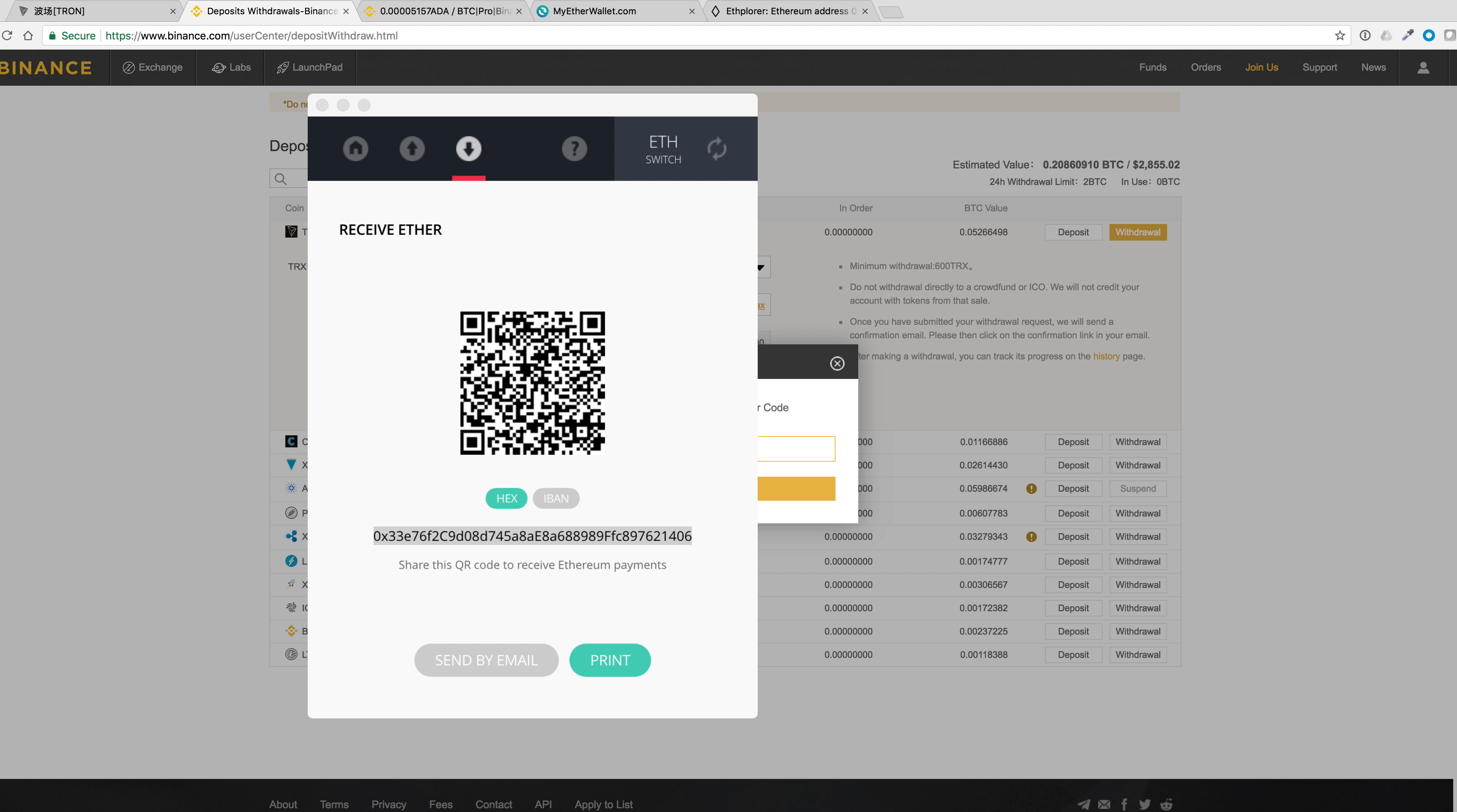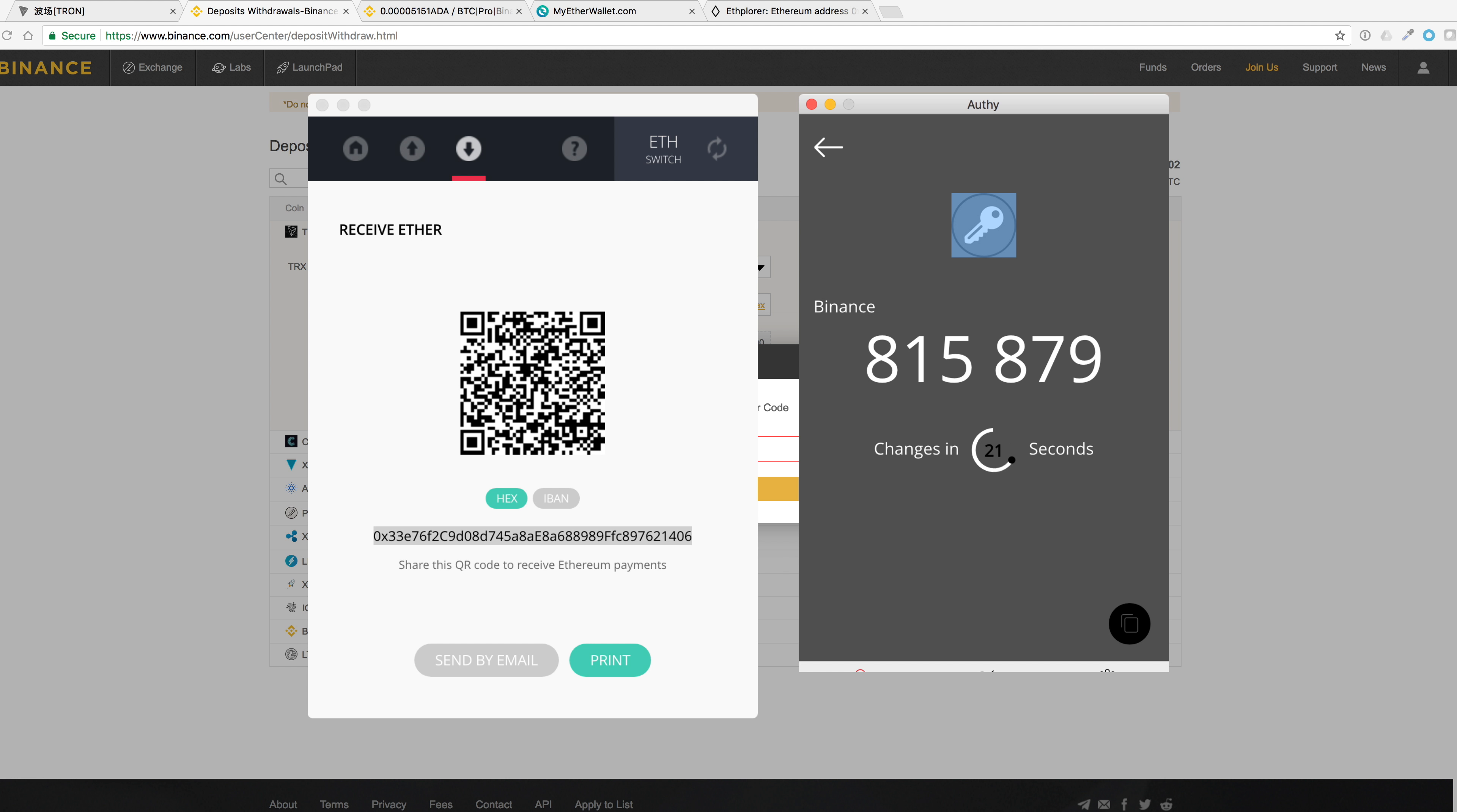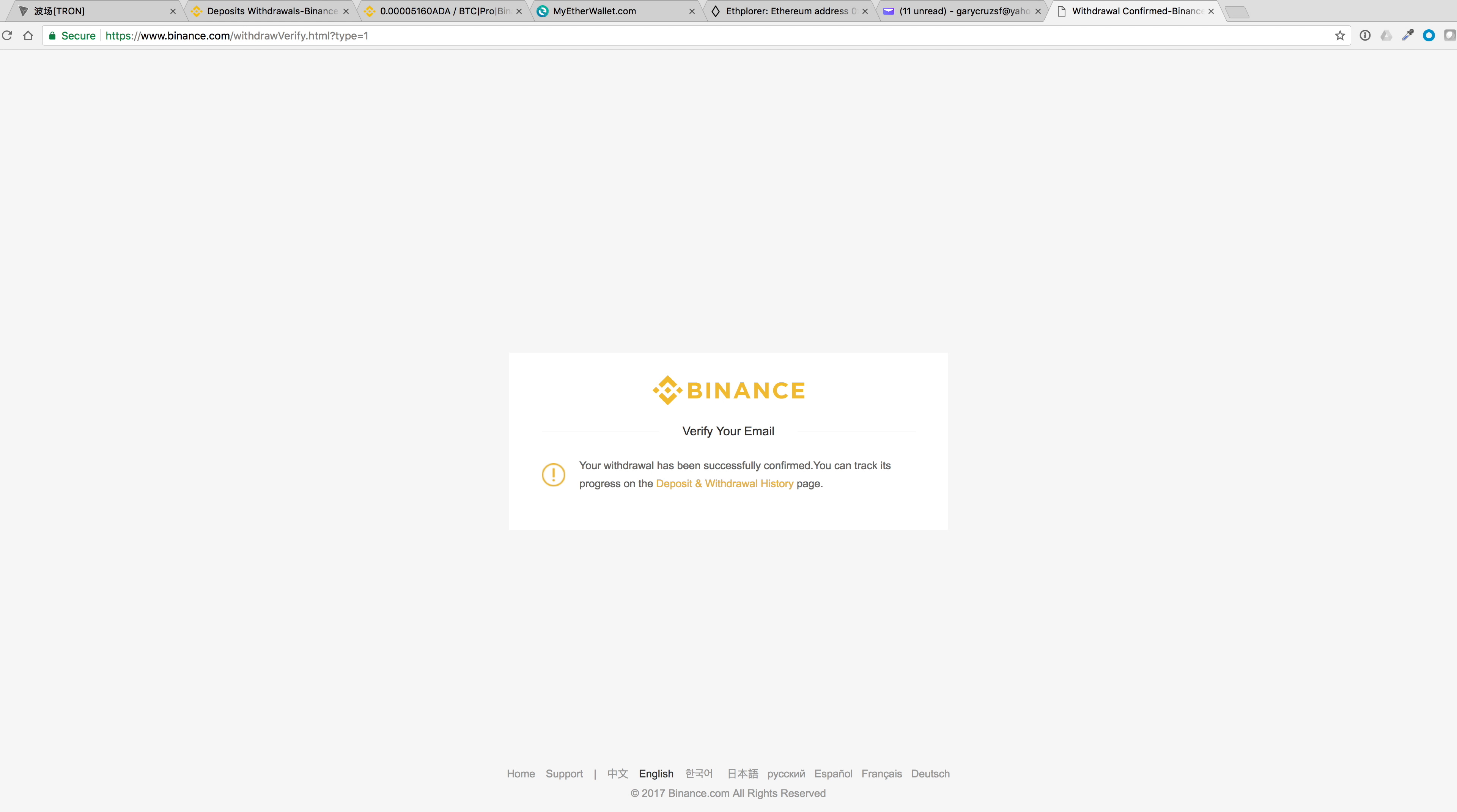Do my two-factor authentication. Confirm my email. My withdrawal has been successfully confirmed and I can track it on the deposit withdrawal history page.